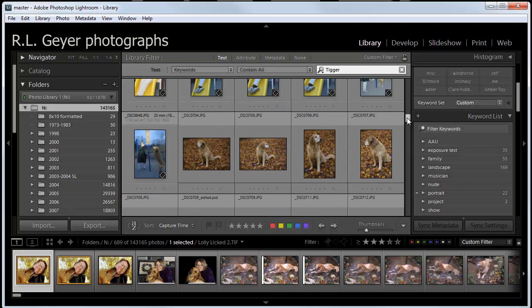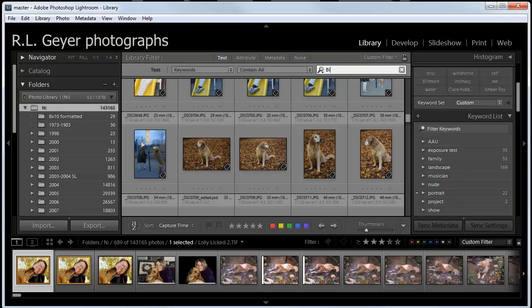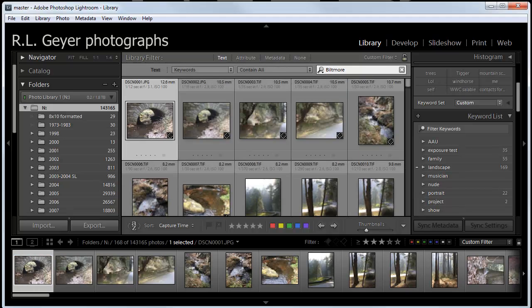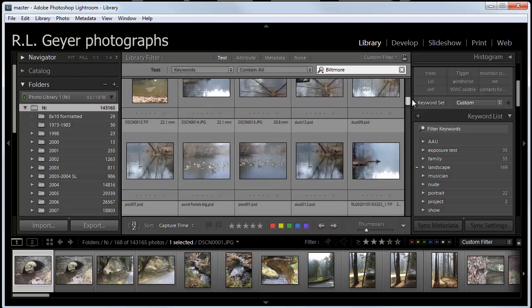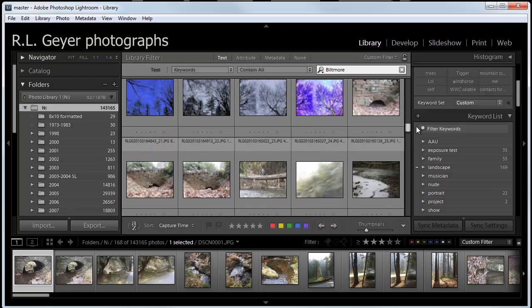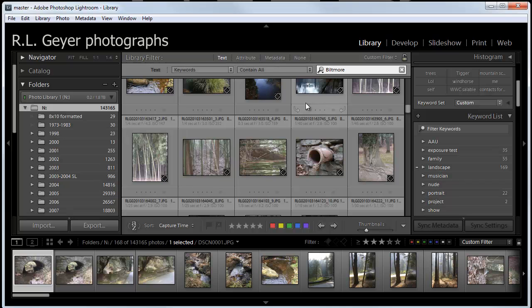So, I also have a bunch of photographs of, I live near Asheville, North Carolina, where the Biltmore Estate is. So, I have a bunch of photographs of the Biltmore Estate. And we look down here, and I've got 168 of Biltmore.